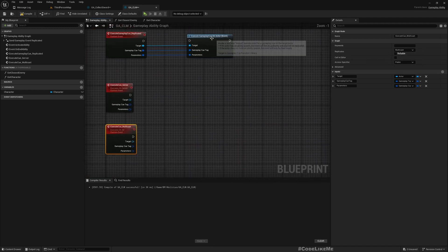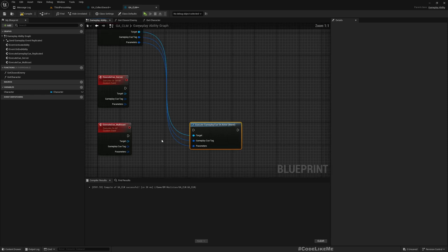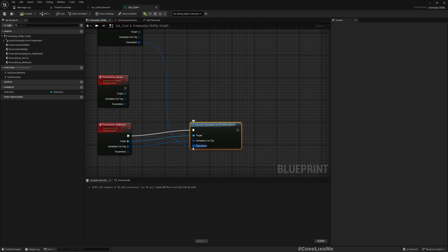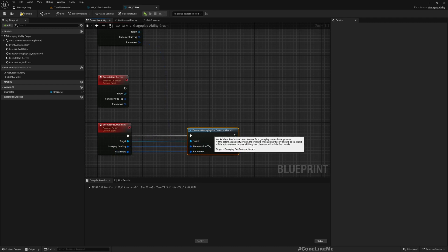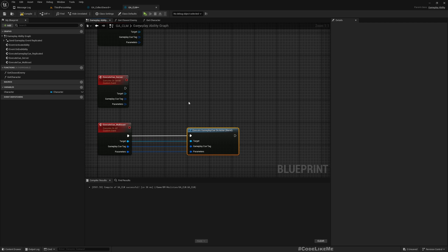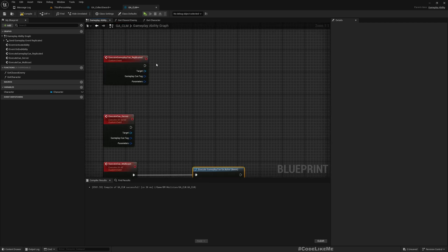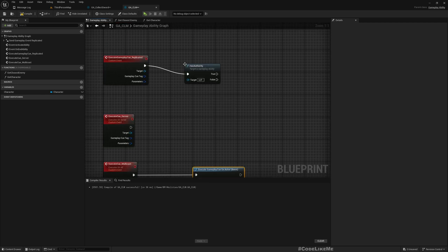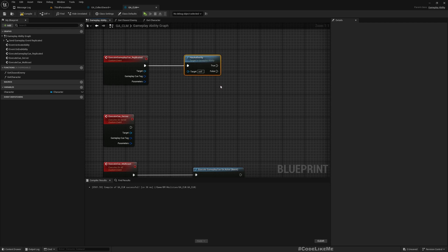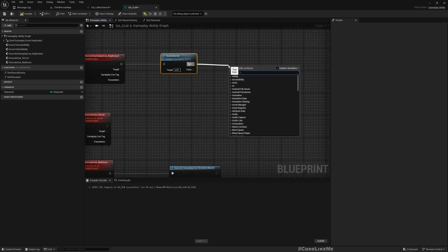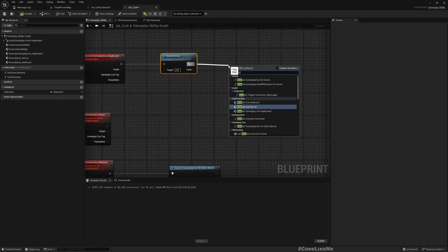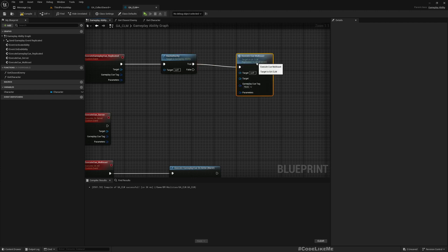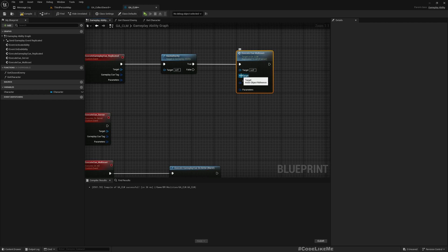Now in the multicast I'll use this actual call to execute gameplay cue on actor. And here, if I has authority, I'll directly call Execute Cue Multicast like this.